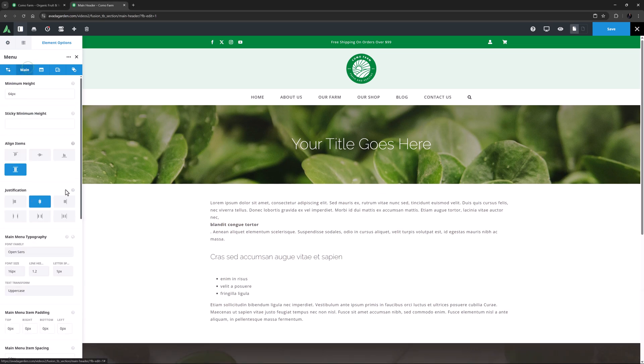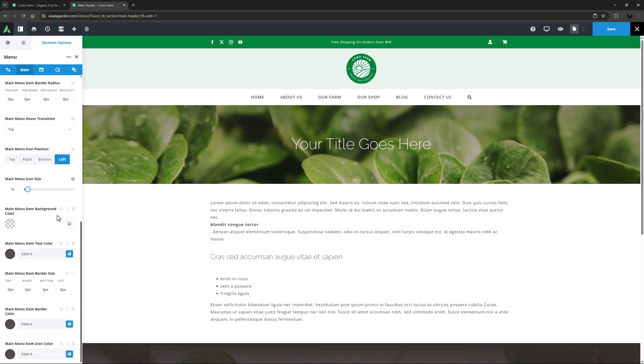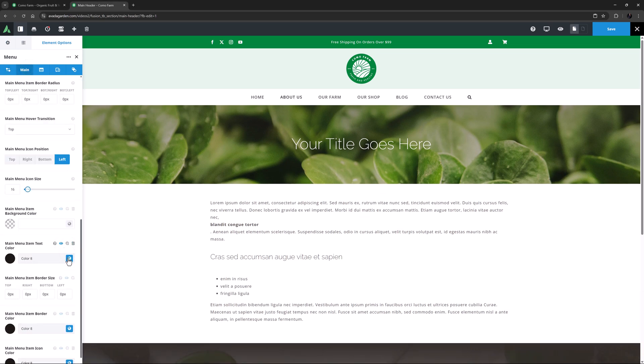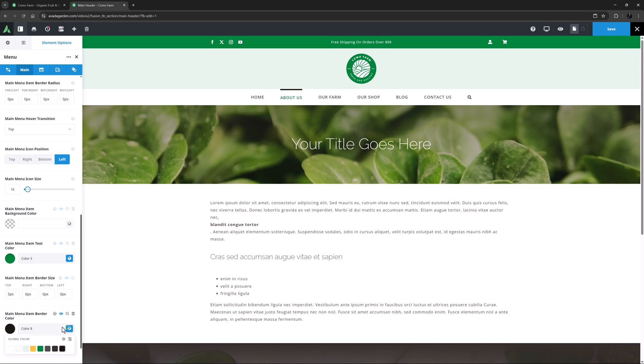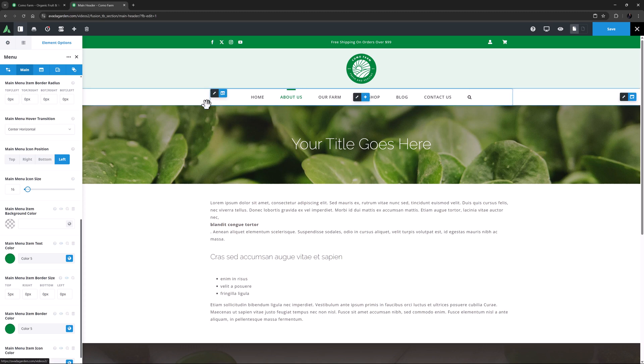While I'm here, I will also have a look at the Main Menu Hover color. And yes, here I will change that to color 5. And I might also add 5 pixels top border, and change the border color to color 5. And set the Menu Hover transition to Center Horizontal. Okay, yeah, that's looking pretty smart and with minimum customizations required.